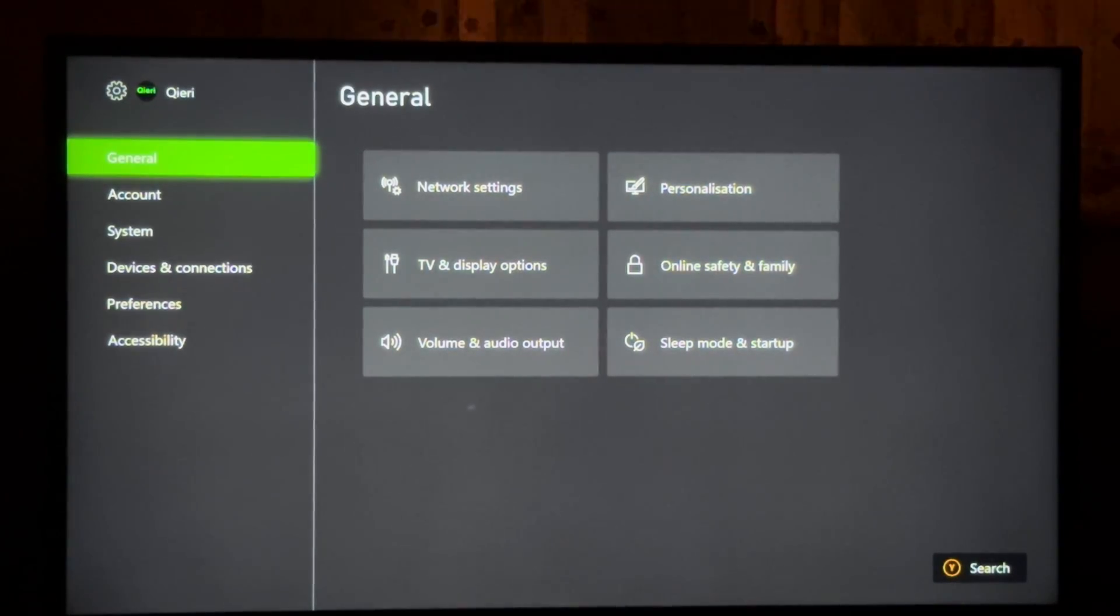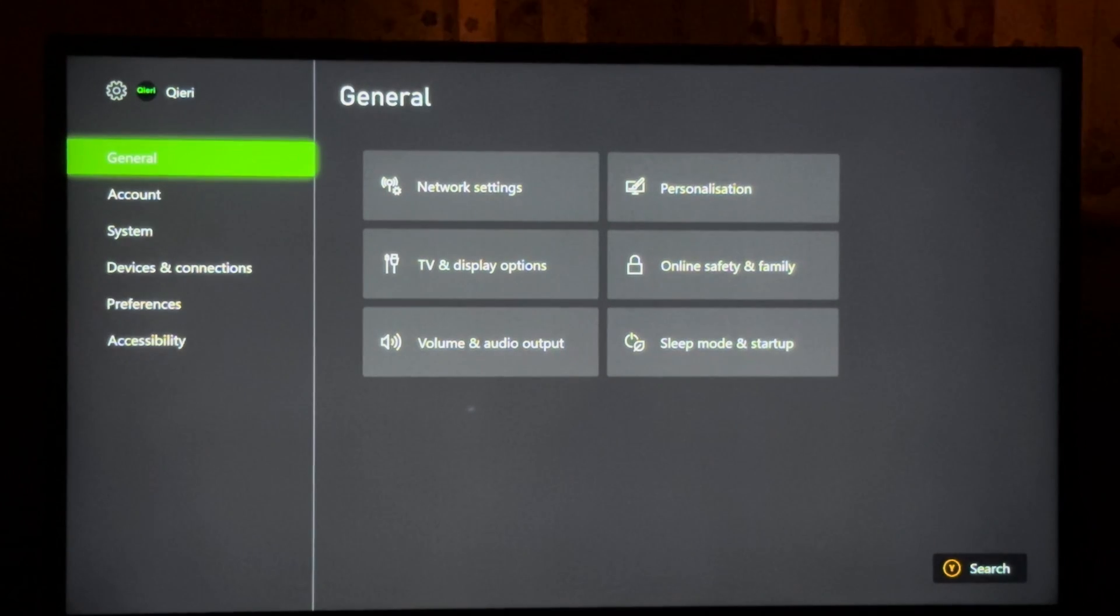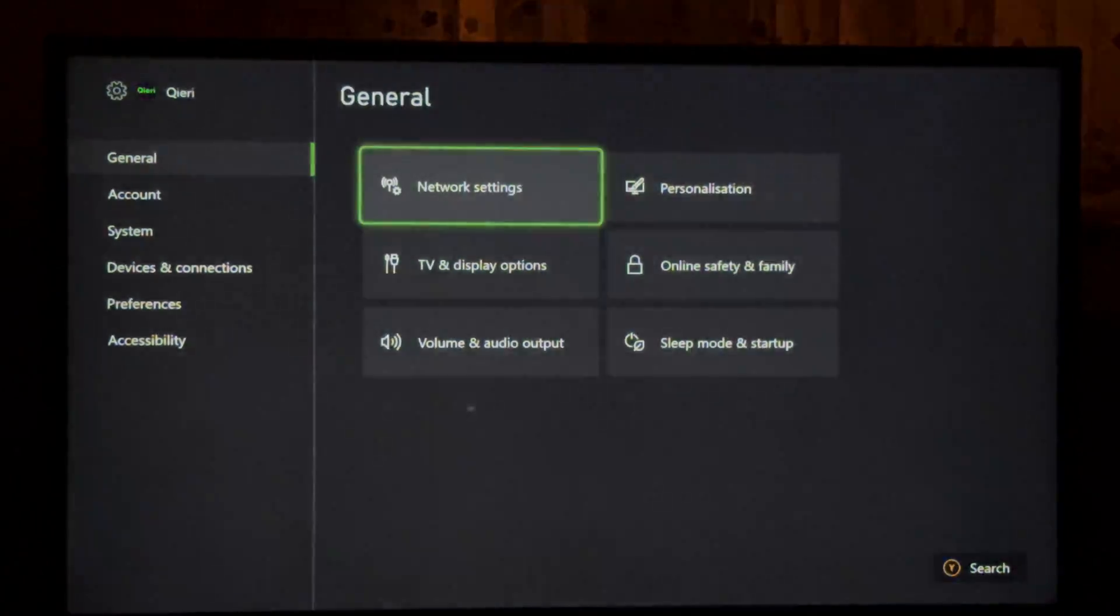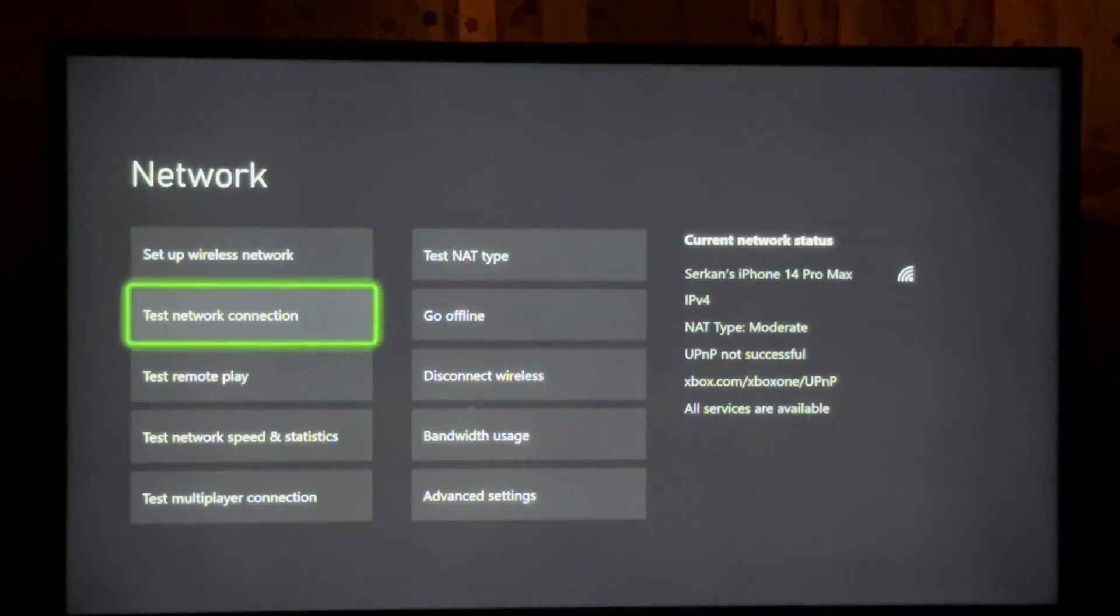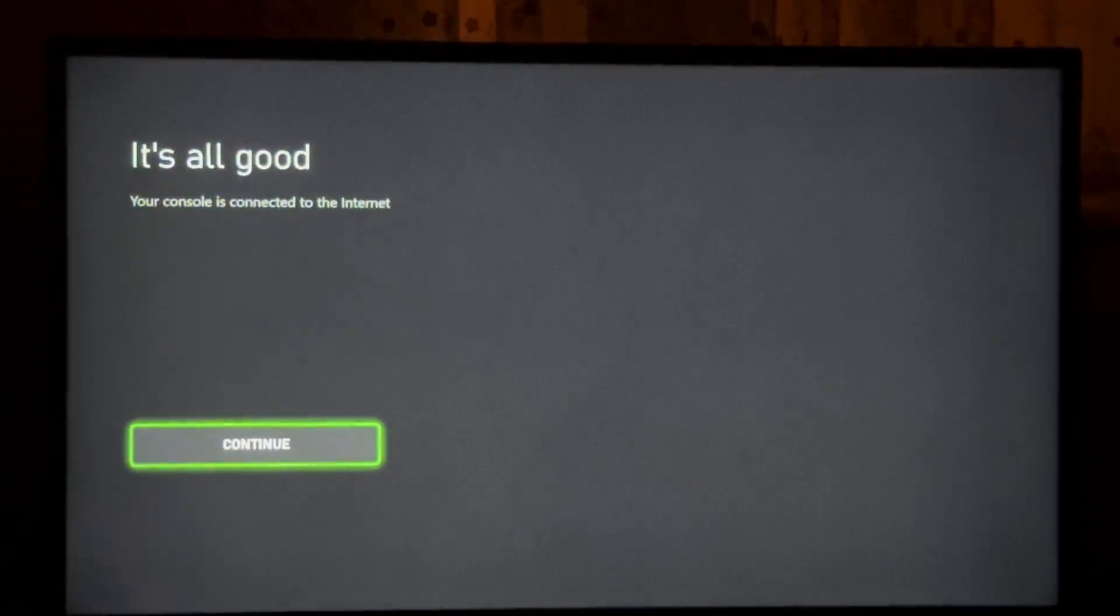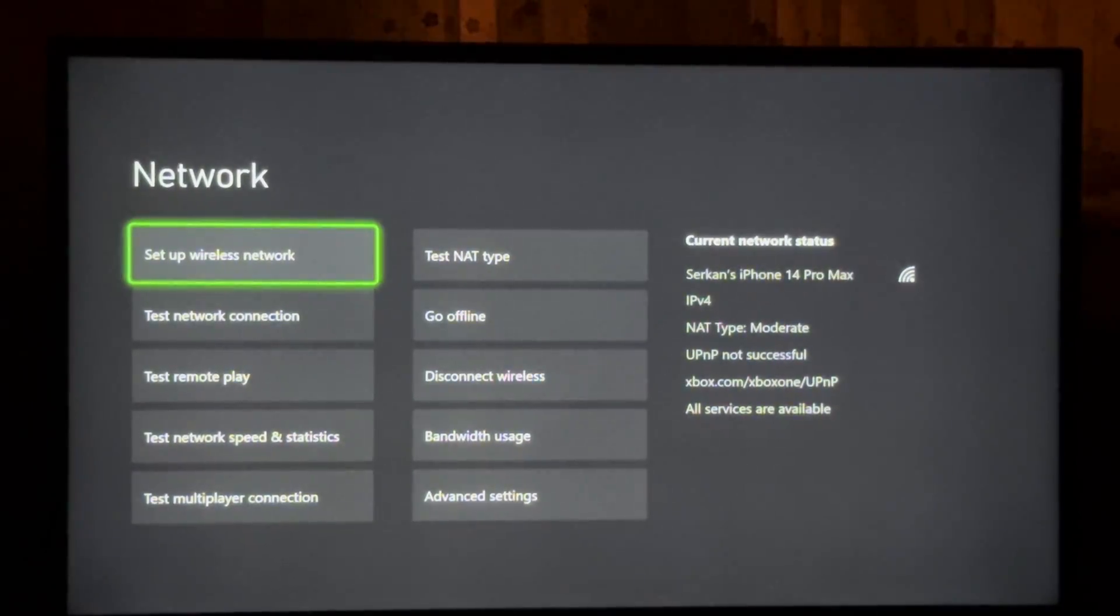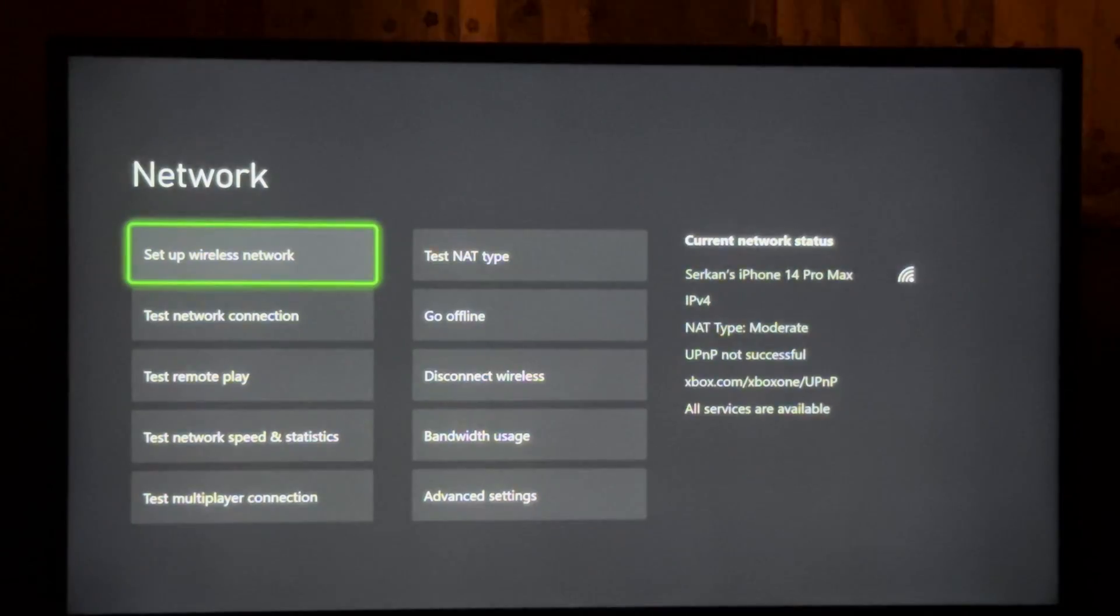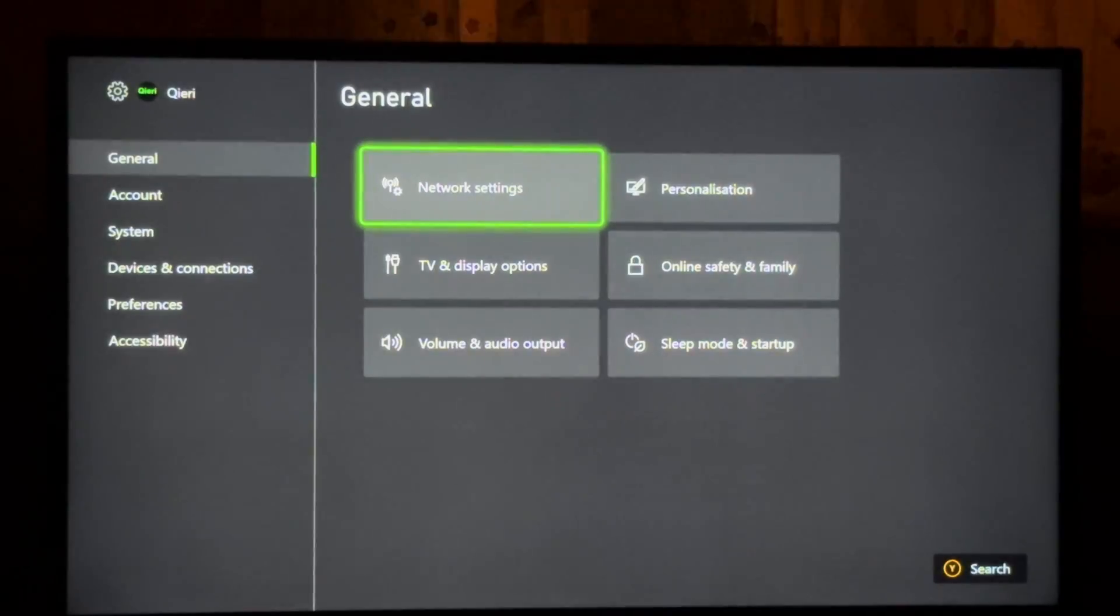On settings, you want to make sure that your network settings are okay. So just test your network connection and make sure it says all good. Now once it's done, you can basically update your save data.